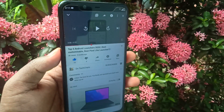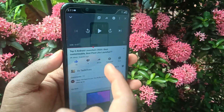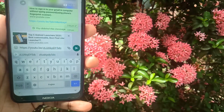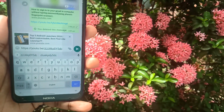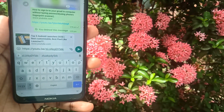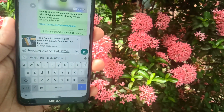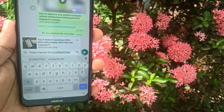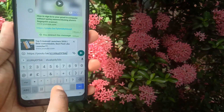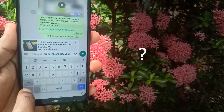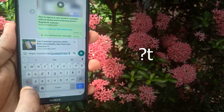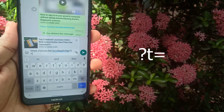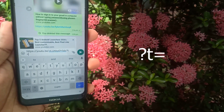First, note the time from where you want to start the video, then copy the link or share it to any social media. But before sending it, you need to add a small piece of text at the end of the link to specify the start time. Just add a question mark, then lowercase t, equals sign, and then specify the time in terms of minutes and seconds.